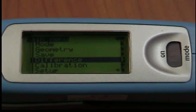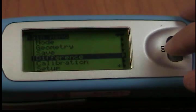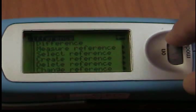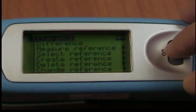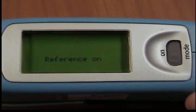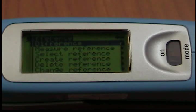Difference: You can use this menu option to turn the difference measurement on or off. A checkmark indicates that the function has been activated. When Difference is turned on, the last reference to be used is automatically selected.